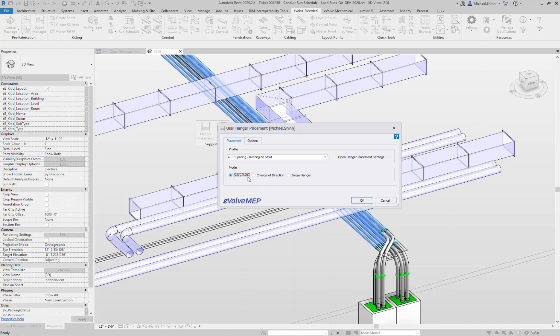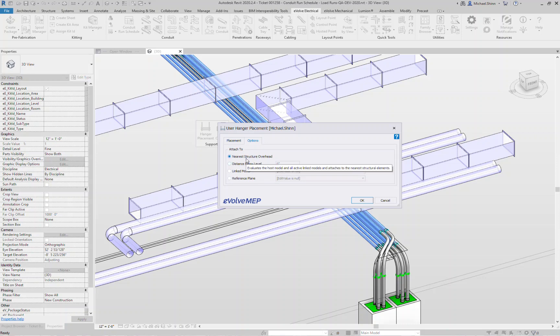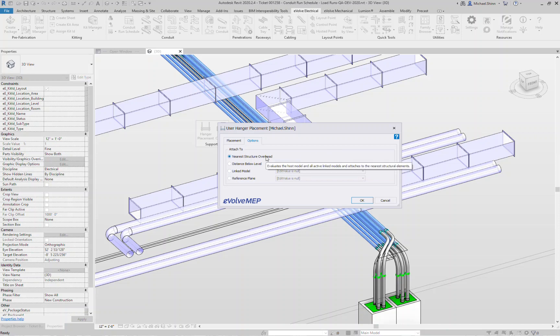Next we have entire path, change of direction, and single hanger, existing functionality based on past 4.2. The options tab, this is where you can now control where your rods are going up to. So the rods go into the nearest structure overhead, basically look at any linked models or any elements that are inside your model. Note what it's looking for is floors and structural framing. Next option is distance below level, basically have the rods go up to the next level above and then you can set additional, maybe go six inches below the level above.